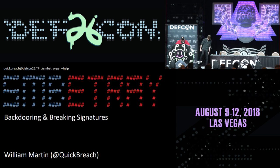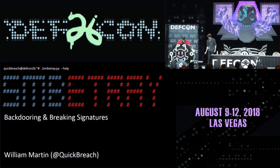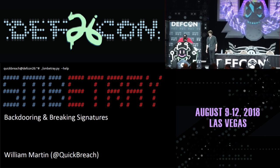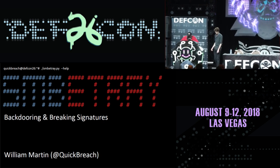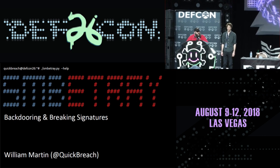Hello, welcome to track 1, 2 o'clock talk. Hope you learned something new about SMB. This is William Martin.